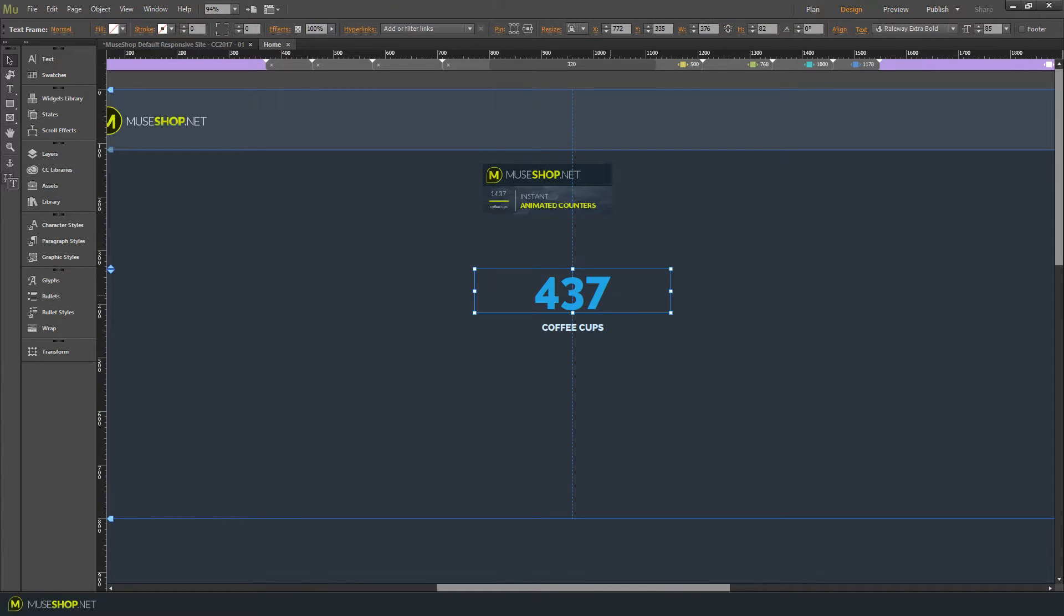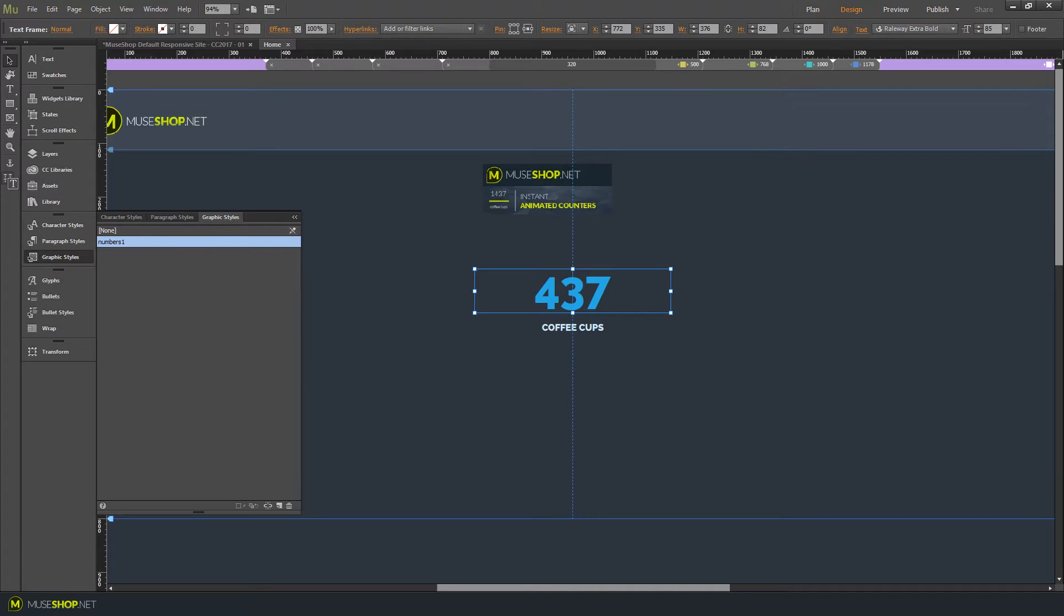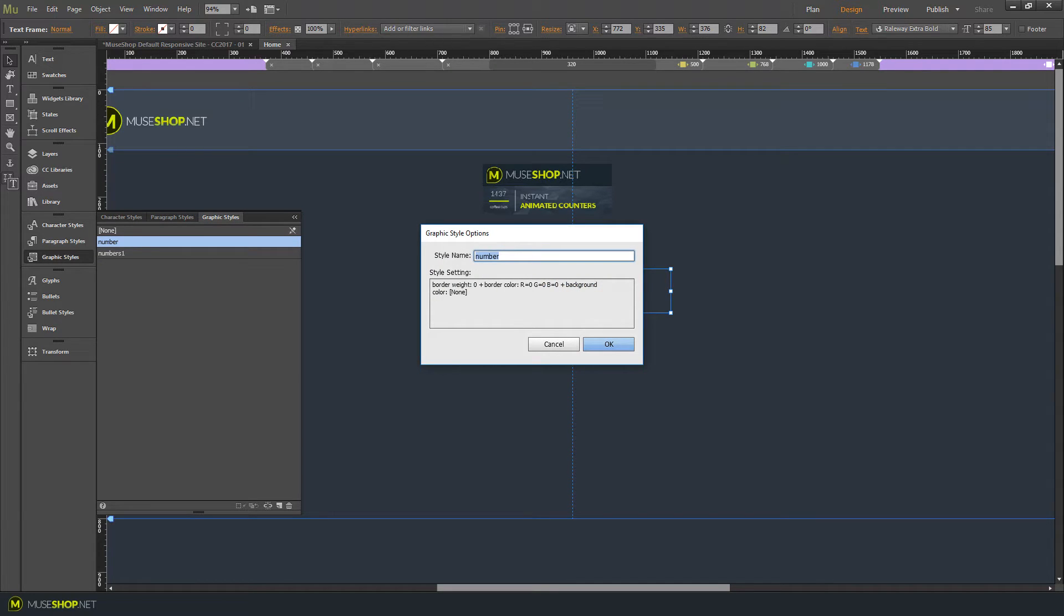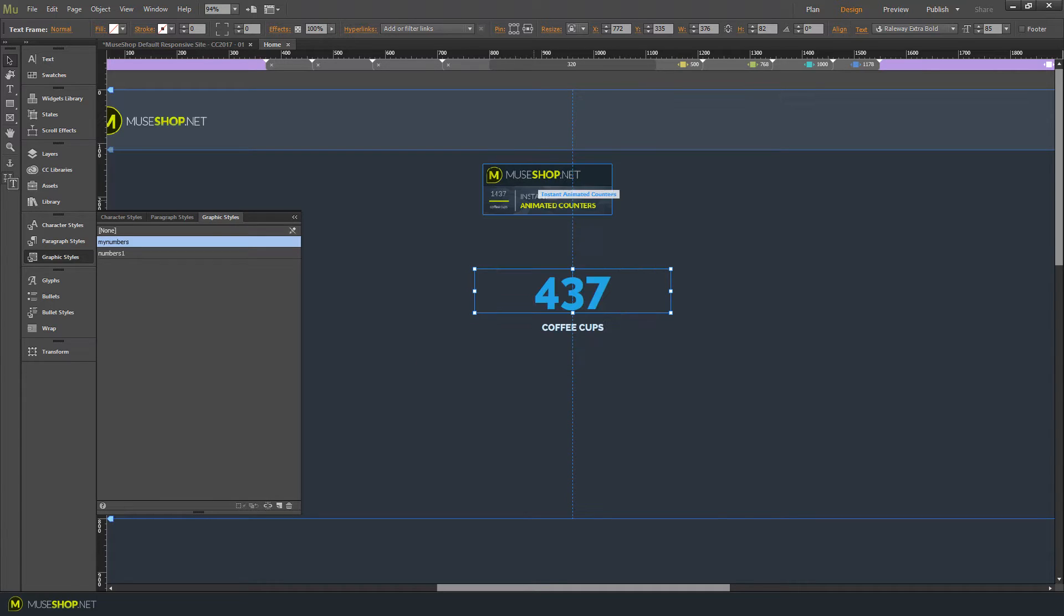So we click on the number and click on graphic styles. Mine already has a graphic style called numbers1, but we can repeat the process. Create a new graphic style name and let's say my numbers.